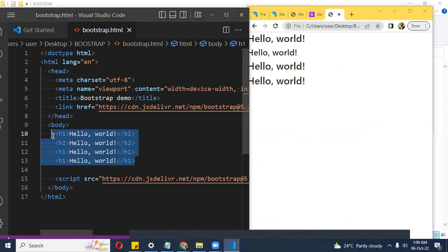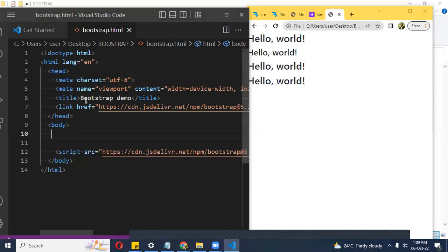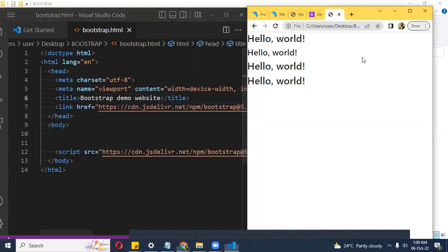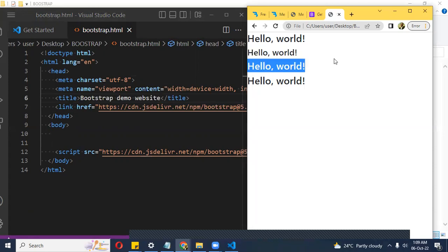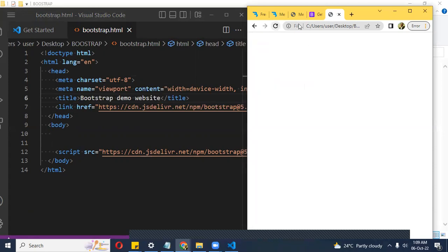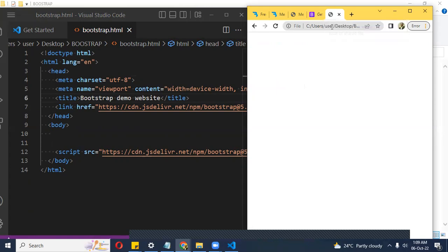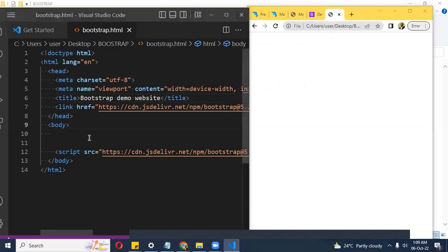I save and refresh. I have this kind of mini site working. All I want to do is a Bootstrap demo website. If I check here I'll see the change. The website has been connected to Bootstrap, so I can go out and keep coding.